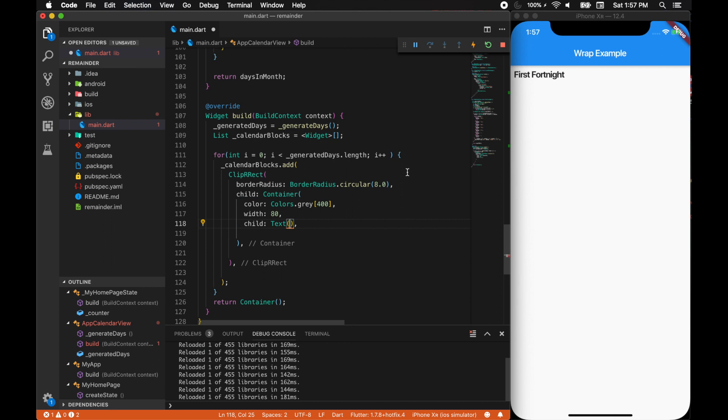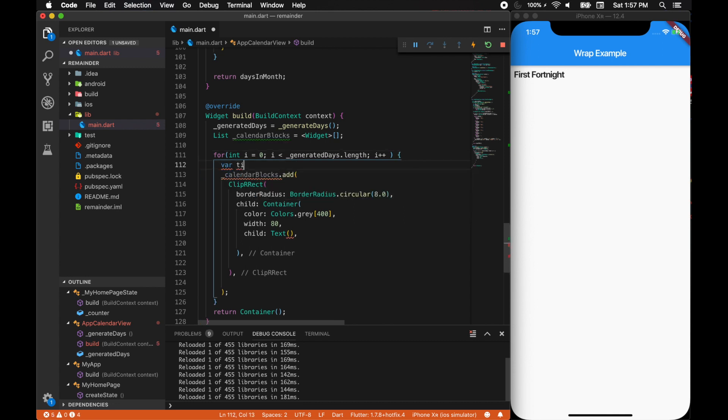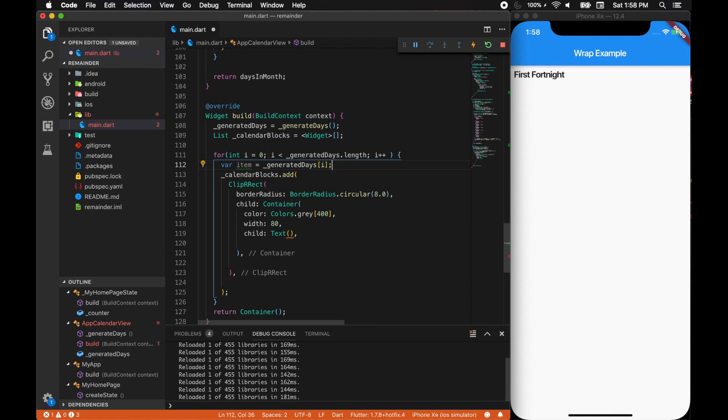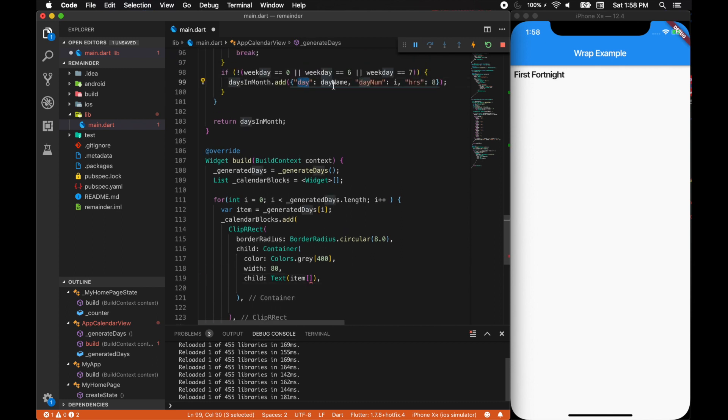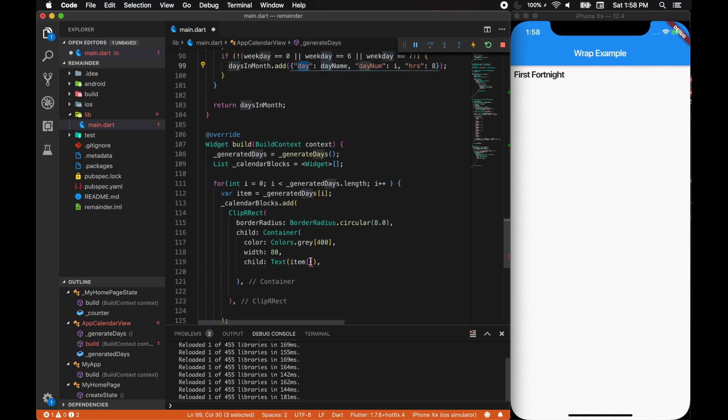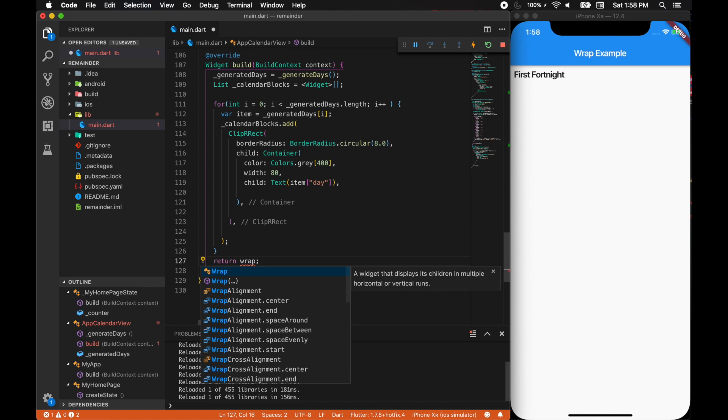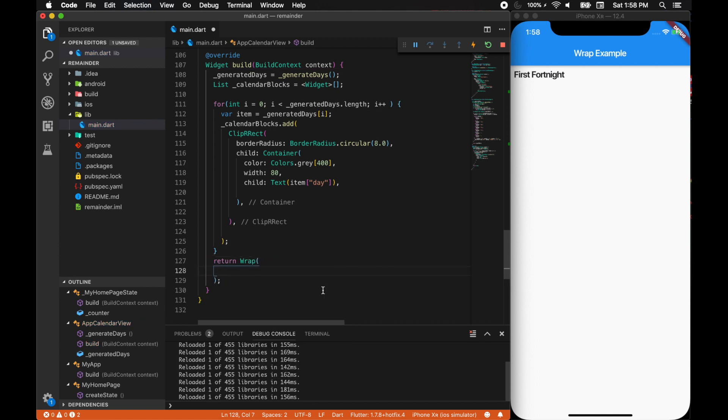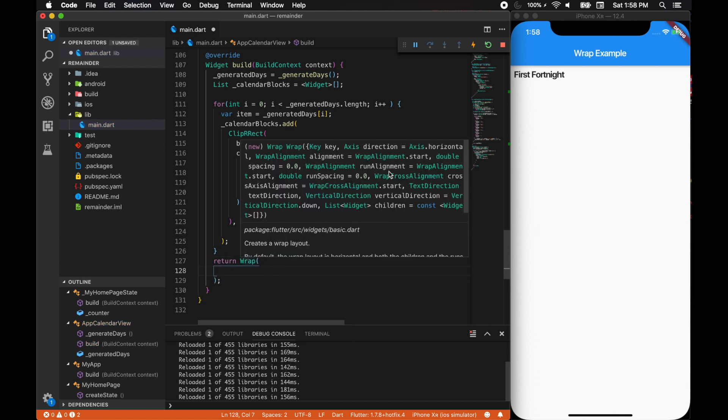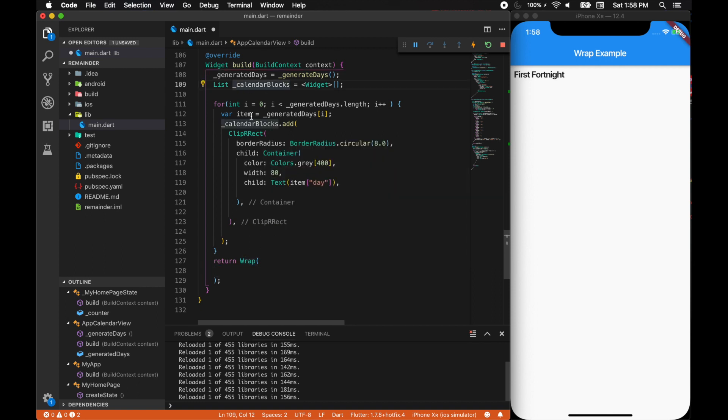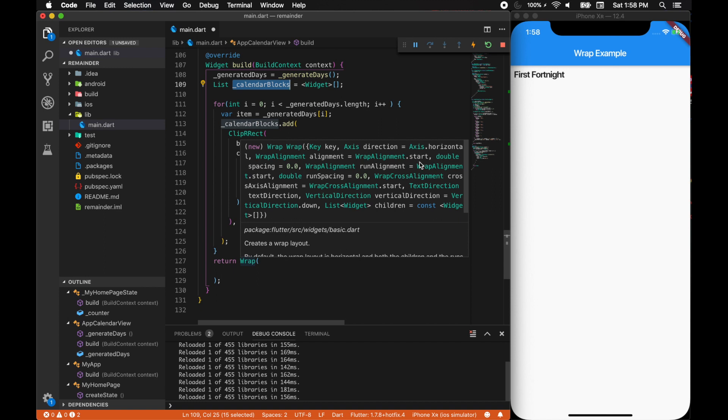Before that, we need to put them in a variable called item, and generated days of i which will iterate and put them in this item. So item of what shall we fetch, shall we get the day name. Let's do a day. Over here let's do a wrap.